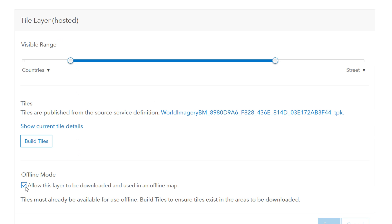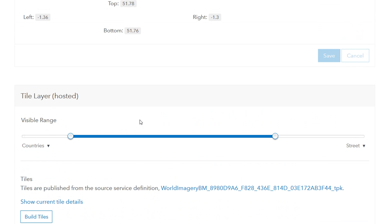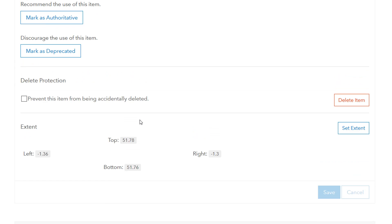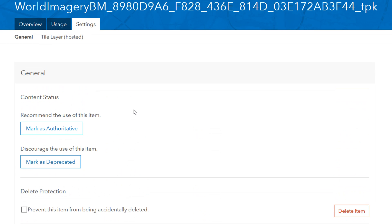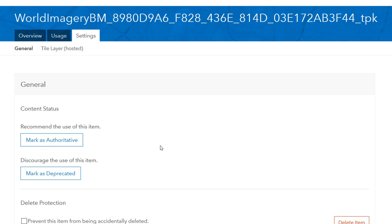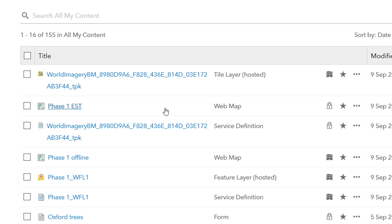All my tiles are built now and that's ready for use. The other thing I'm going to do is check the offline mode option. By checking this it allows other people to download that base map, which is quite useful given that we want to use Collector offline.